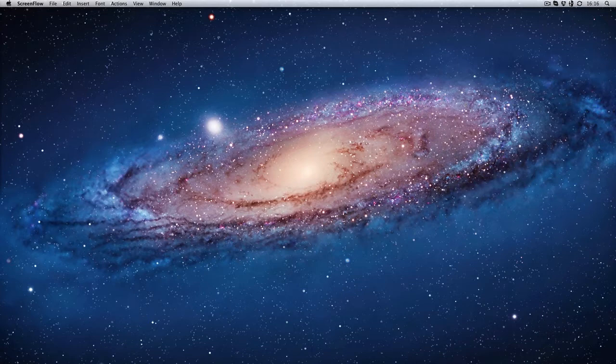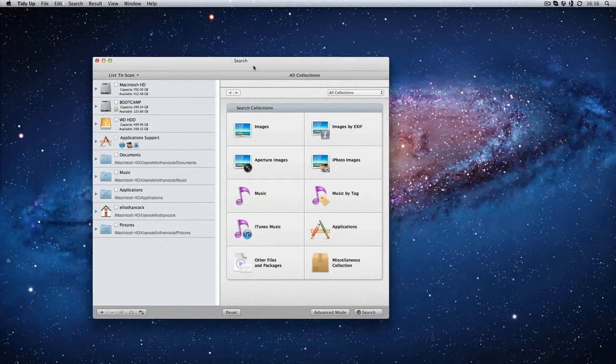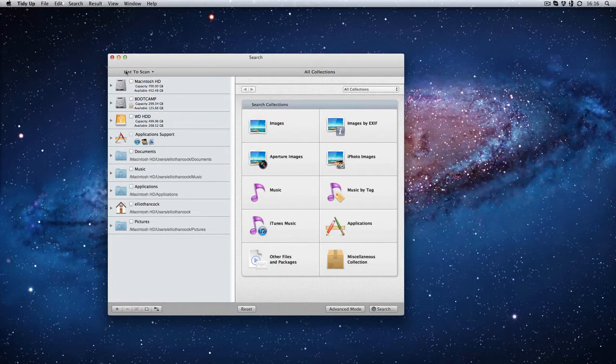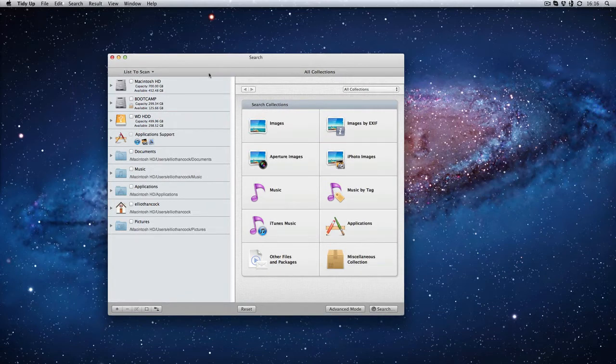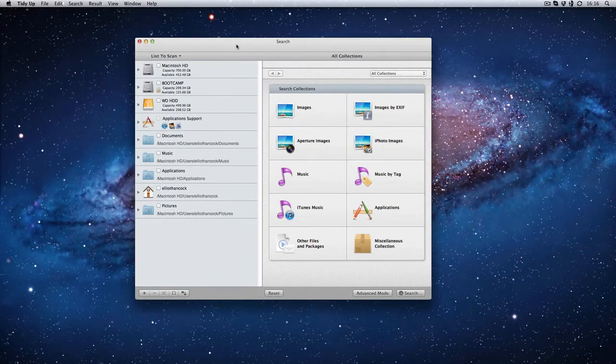Now there's this brilliant bit of software, I've been using it for quite a while now. I've used number two before and now they've just brought out a number three version, but it is called Tidy Up. It's a brilliant little bit of software, it retails for about £30.